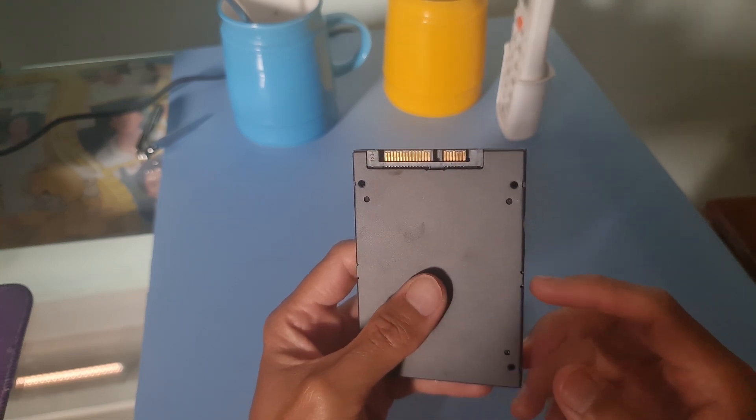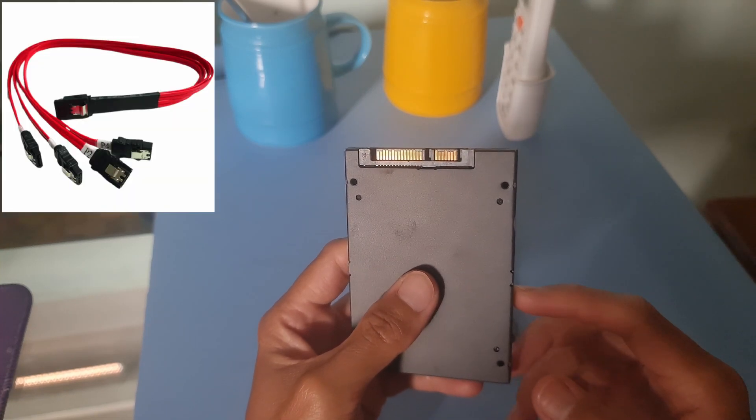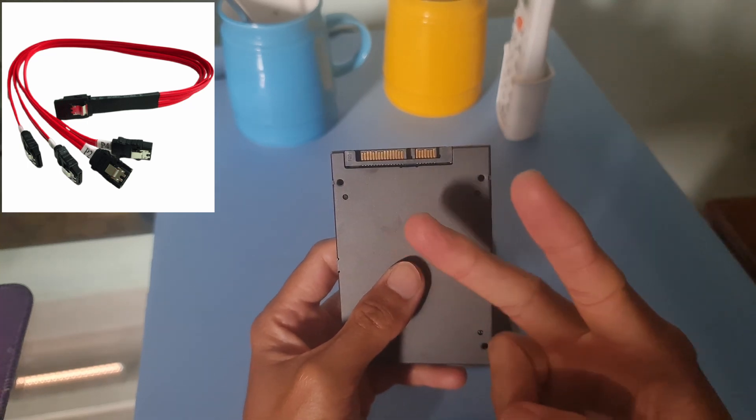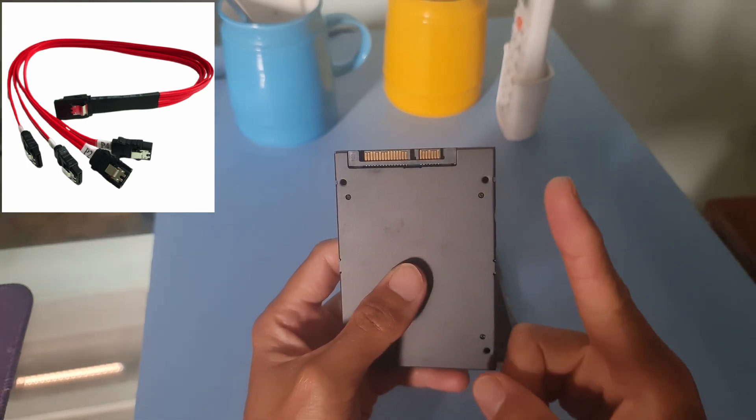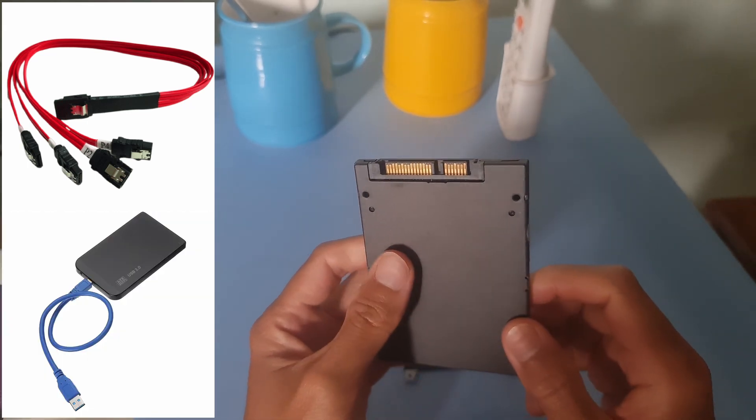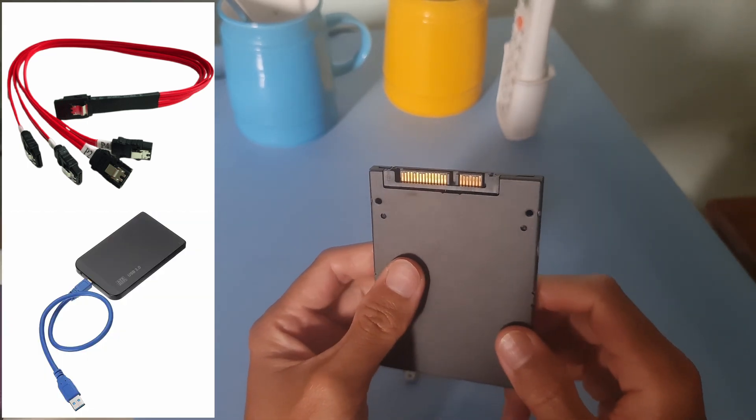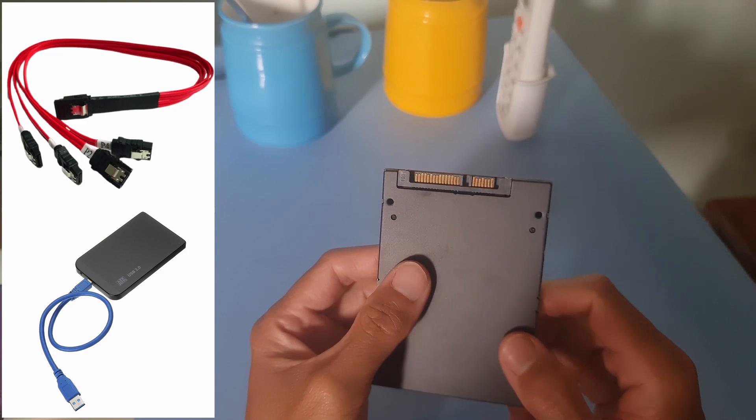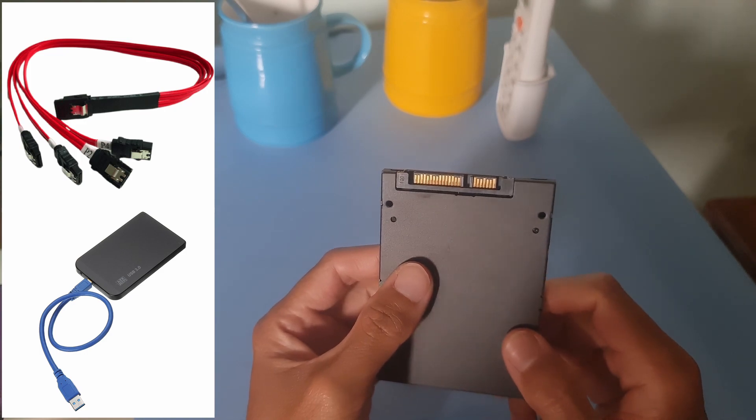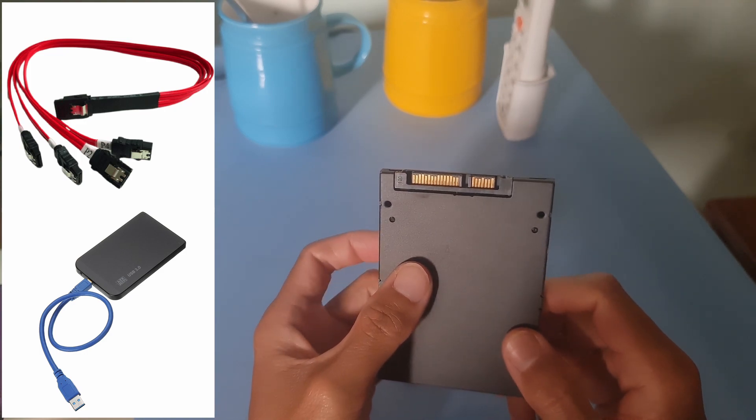To do that, you need to have a computer, the two SATA cables, data and power, or externally, easier option, using a USB external hard drive enclosure.